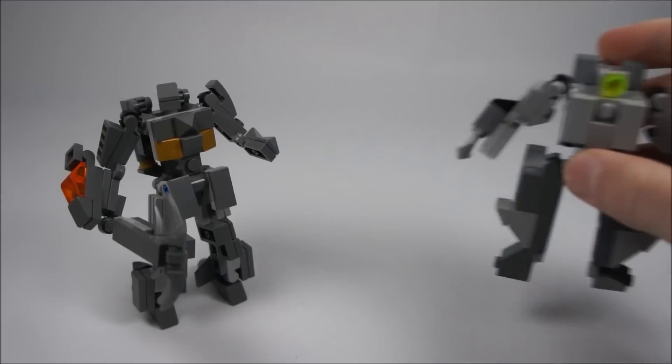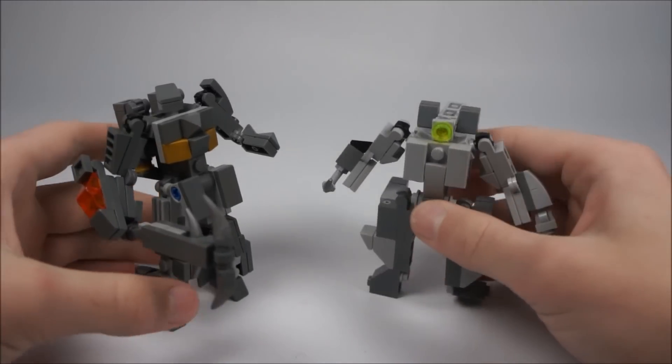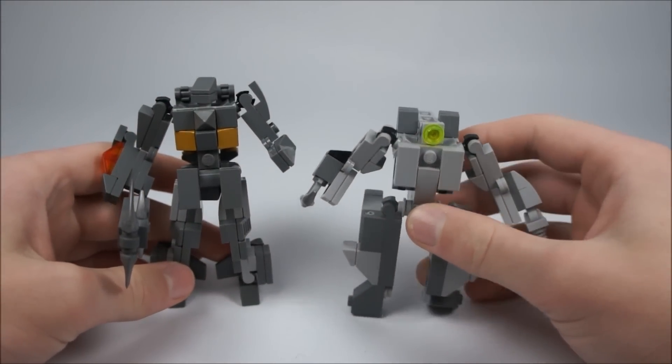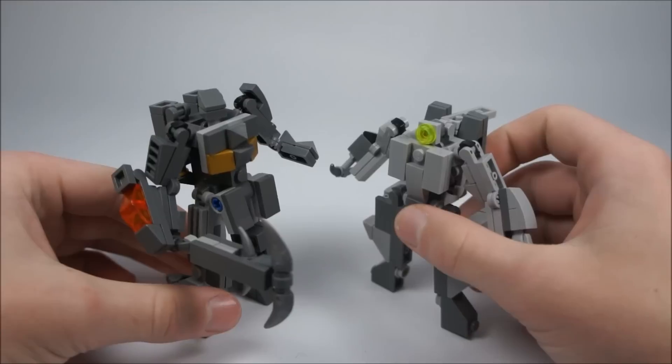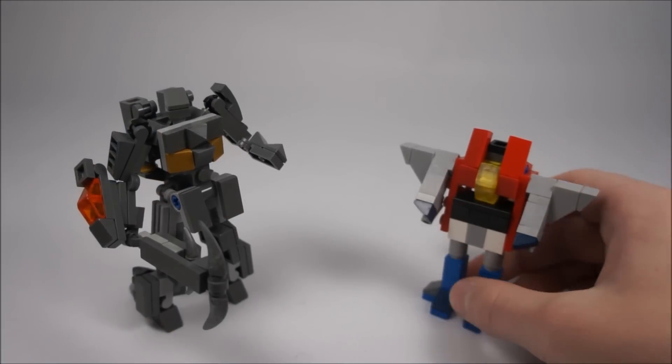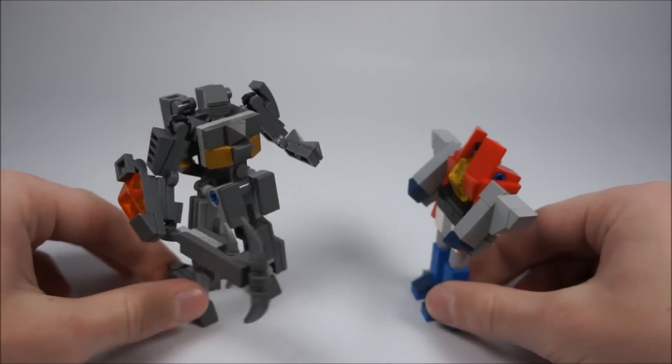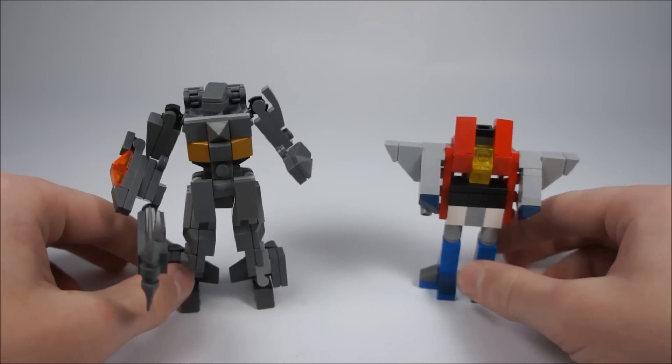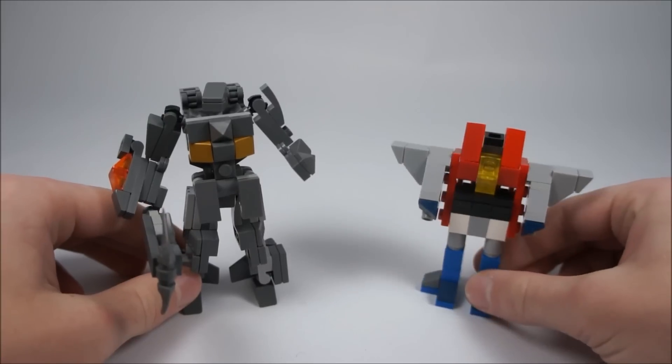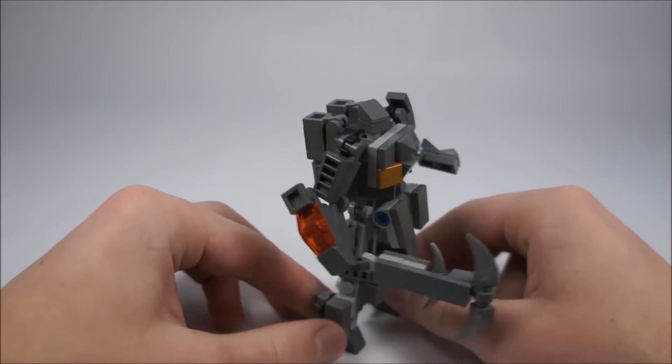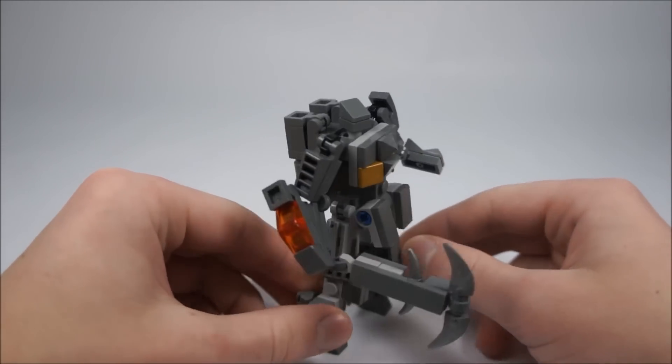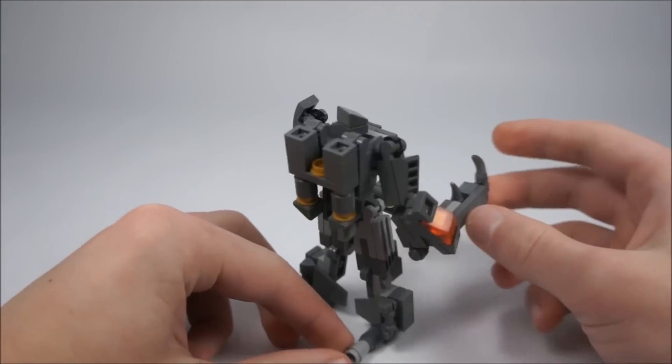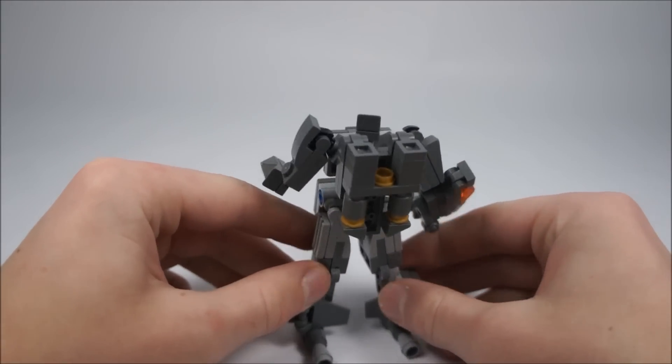Here is Megatron compared to Nitro Zeus from The Last Knight. I think this looks okay. And lastly here he is compared to Starscream, G1 Starscream. So that's about it for this guy's robot mode. Now I will show you how to build him and hopefully it goes well.